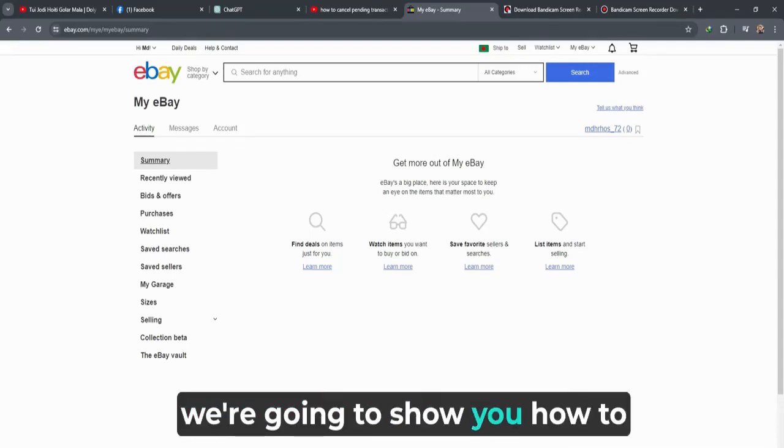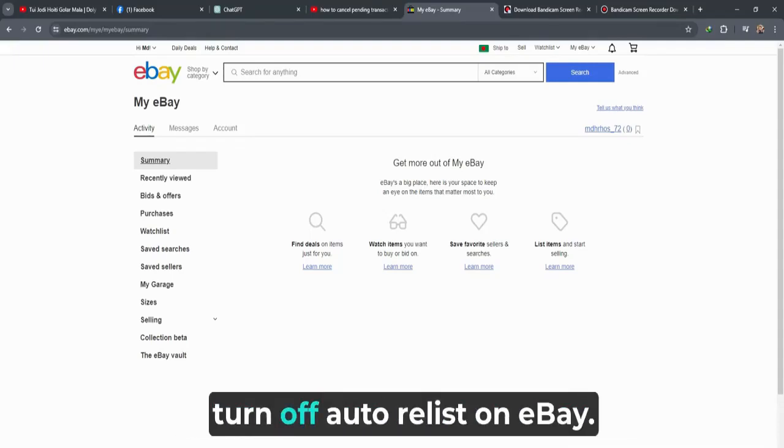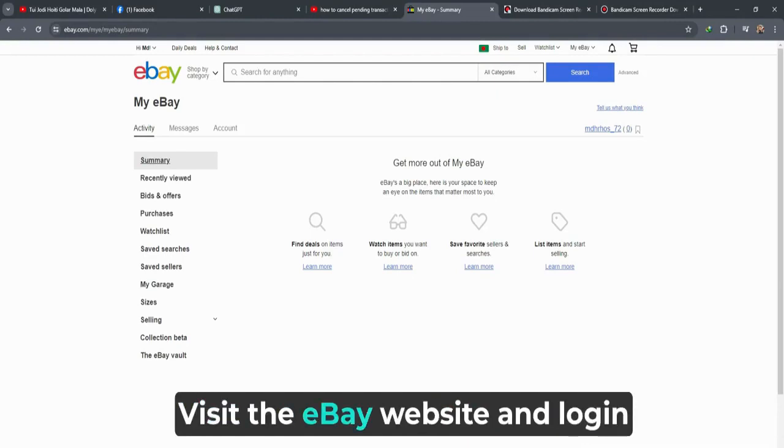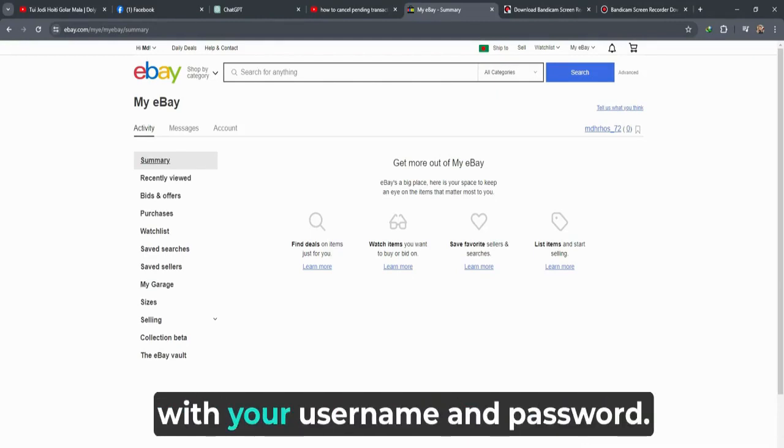In this video, we're going to show you how to turn off auto-relist on eBay. Visit the eBay website and log in with your username and password.